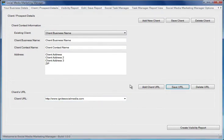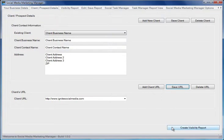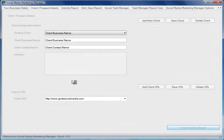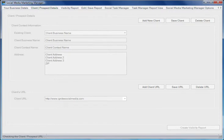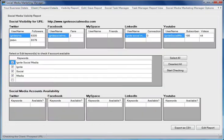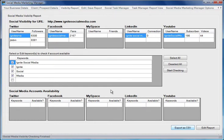The Social Media Marketing Manager software allows you to create visibility reports that show if a client has social media accounts and if they're visible on their homepage. Let's show how this works. After clicking this button, in a few moments the software will visit the homepage and will locate and extract data for their social media accounts. Here we have the results.